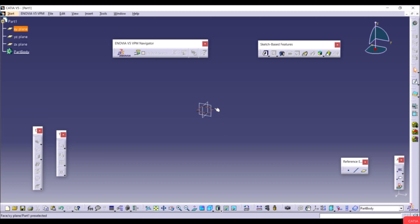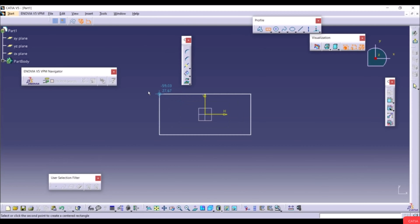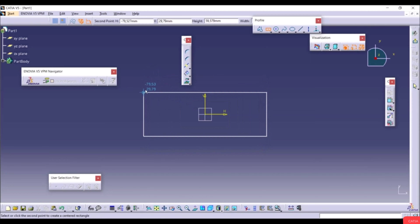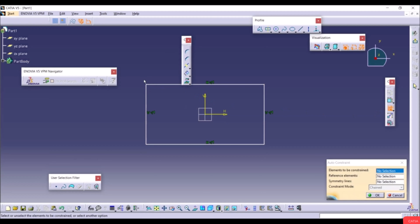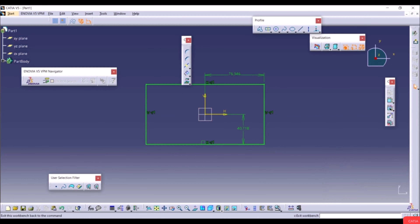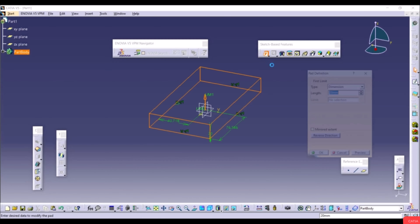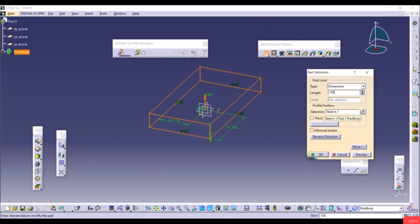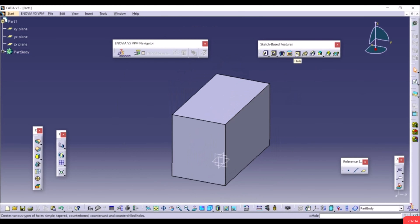Select Center Rectangle, go to the origin, draw a rectangle with random dimensions, apply Auto Constraint, exit the workbench, use Pad with length 100, then select the Hole tool.